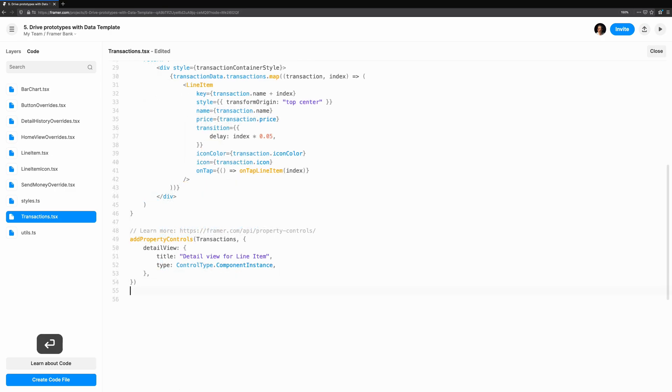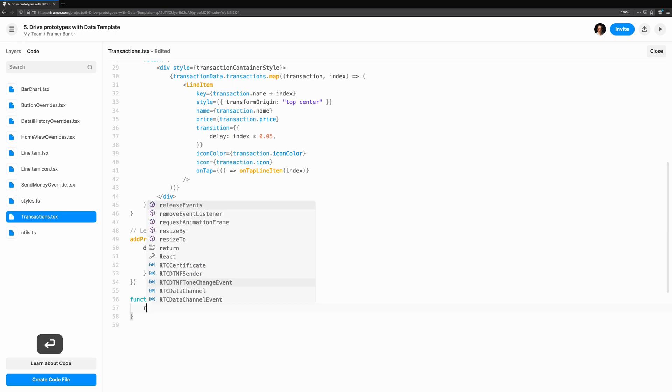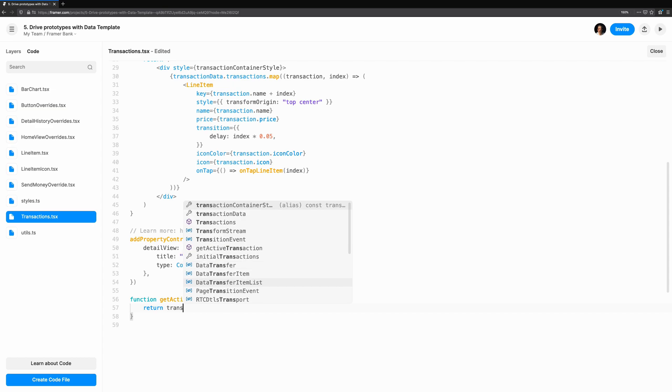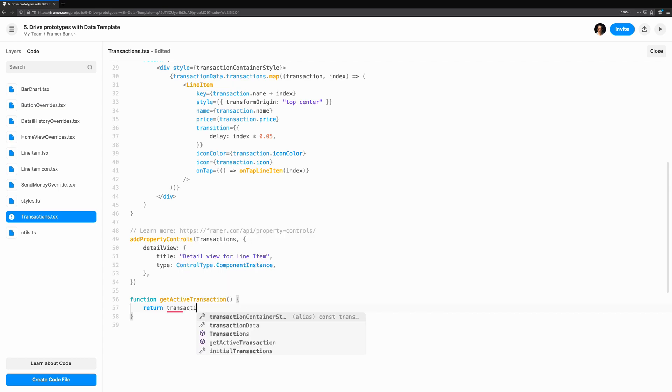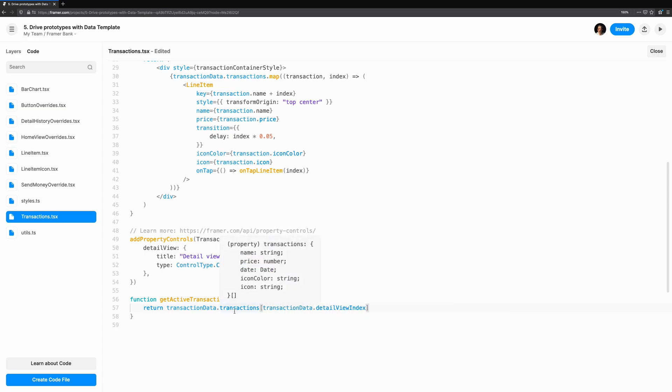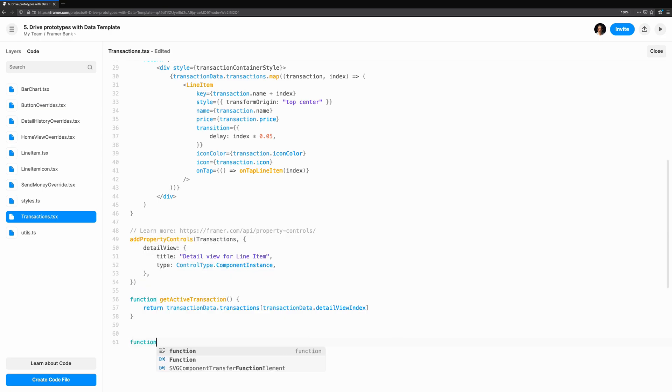Now that the setup is done, we'll need to retrieve the transaction based on the index. Let's write two helper functions to make it easier. You'll find these in the utils file if you're following along in the template. GetActiveTransaction will return the transaction at the index which has been set. GetActivePrice will use the active transaction but split the price into two parts, so we can update the pounds and pence separately in the UI.